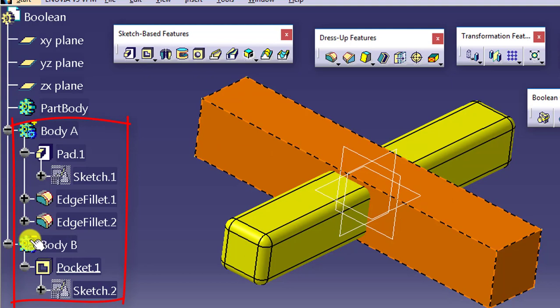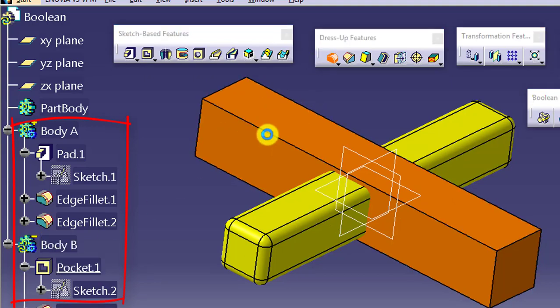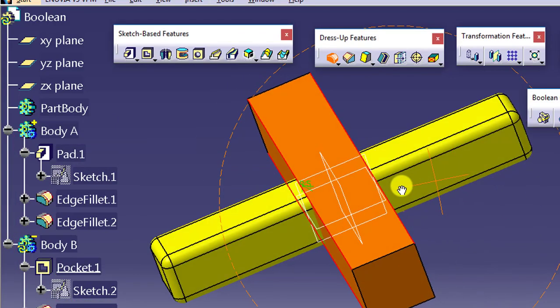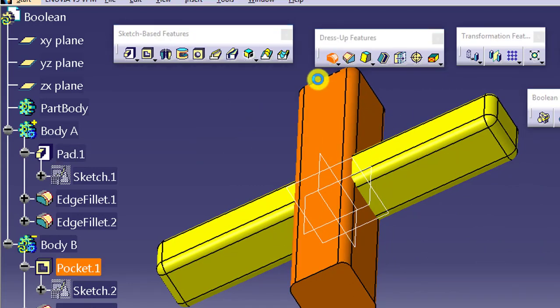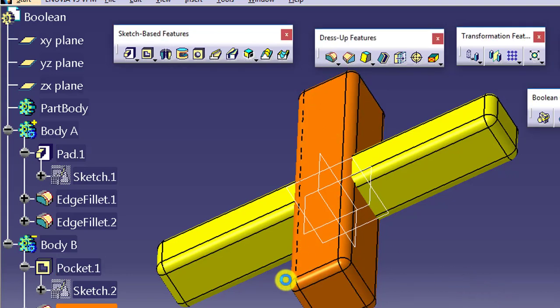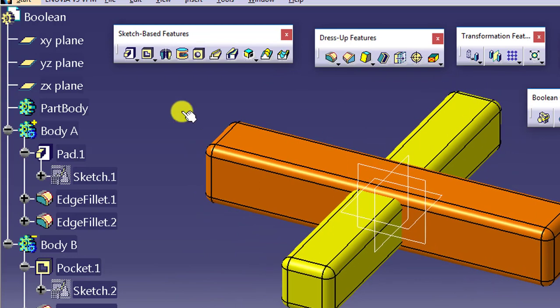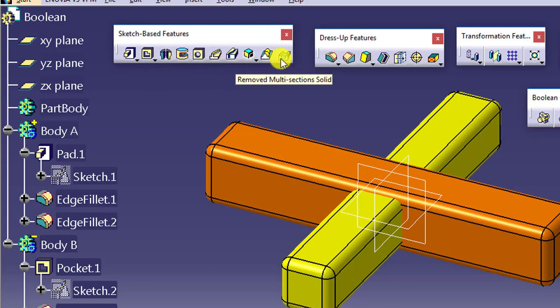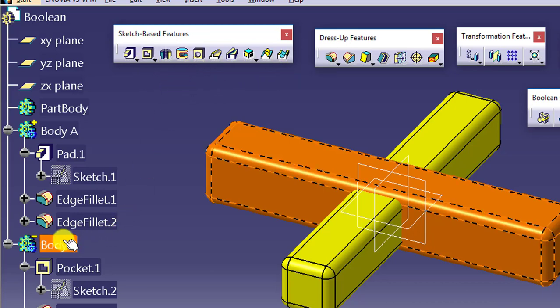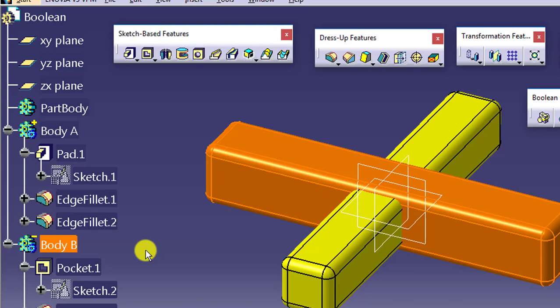If you are applying a material removal feature as the first feature of the body — material removal features like Pocket, Multi-Pocket, Groove, Hole, Slot, Remove, or Multi-Section Solid — if your first feature of the body is one of them, then your body will be a negative body. Whatever the first feature is, it will give you material addition, but the body itself will be classified as a negative body.